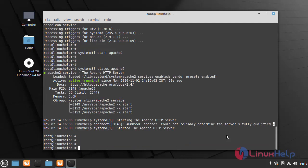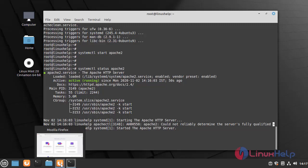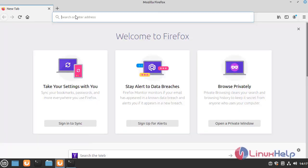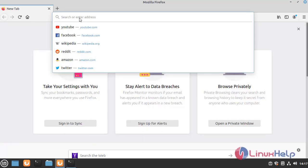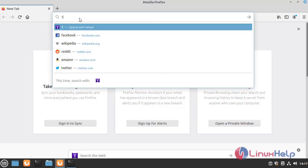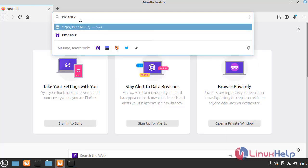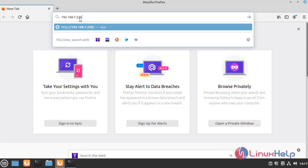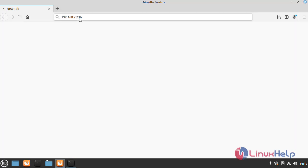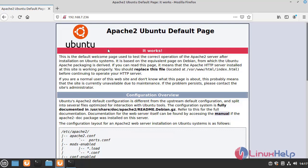Now I am going to check the Apache service on the browser. Open the browser, and here search your IP address. Apache service is working.